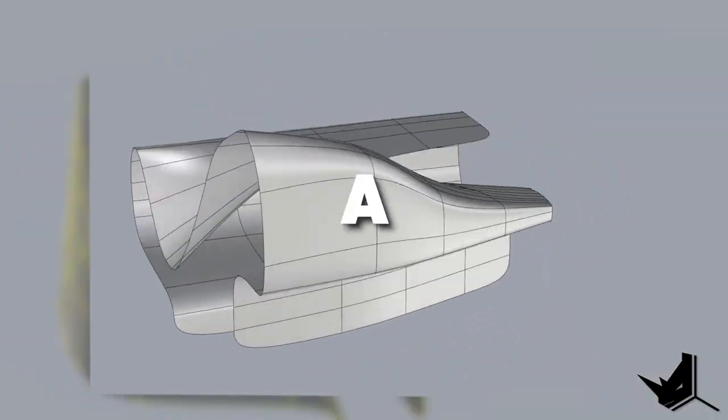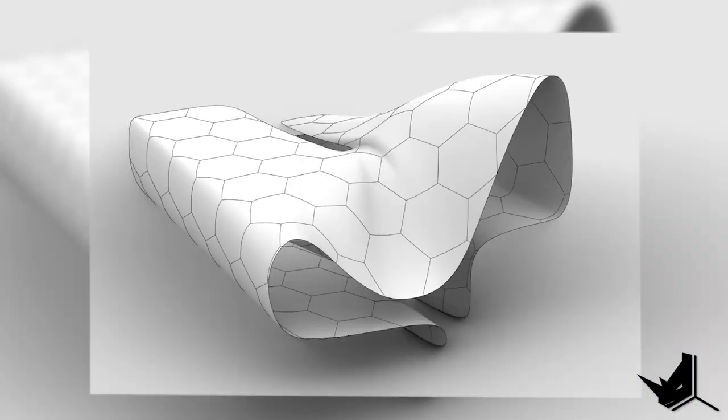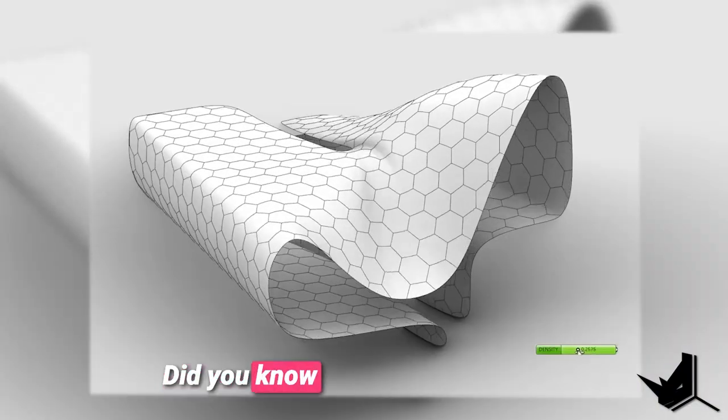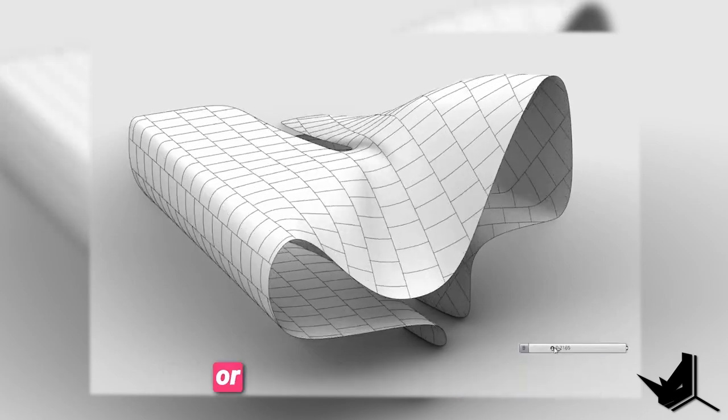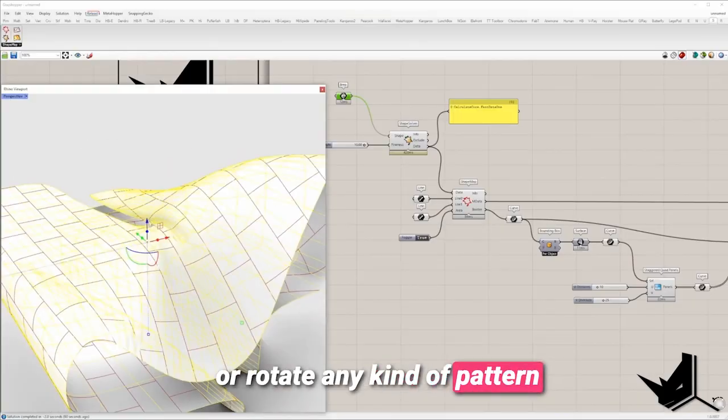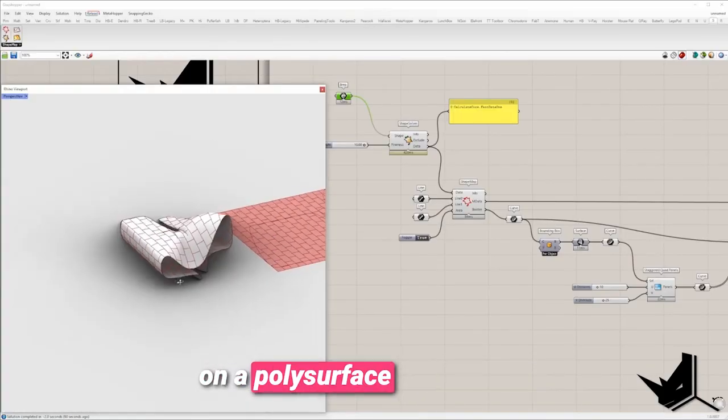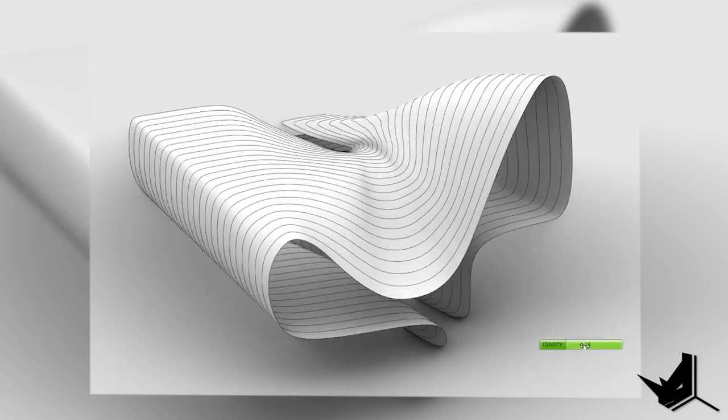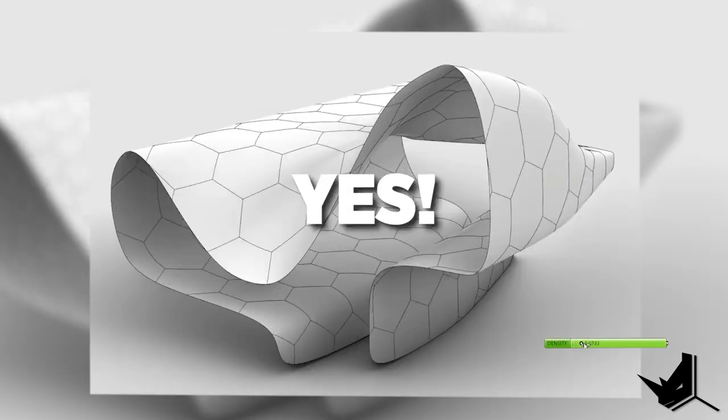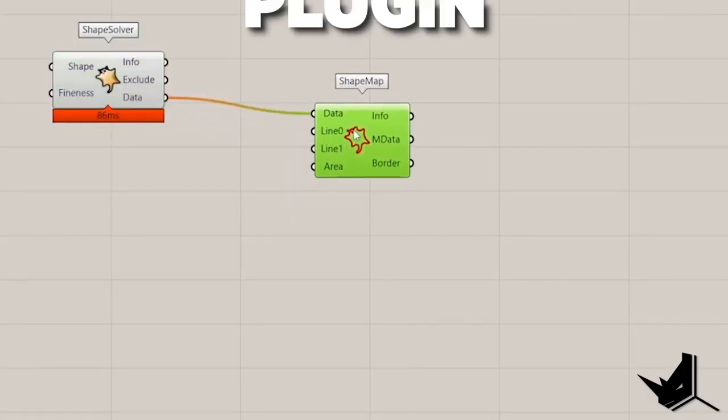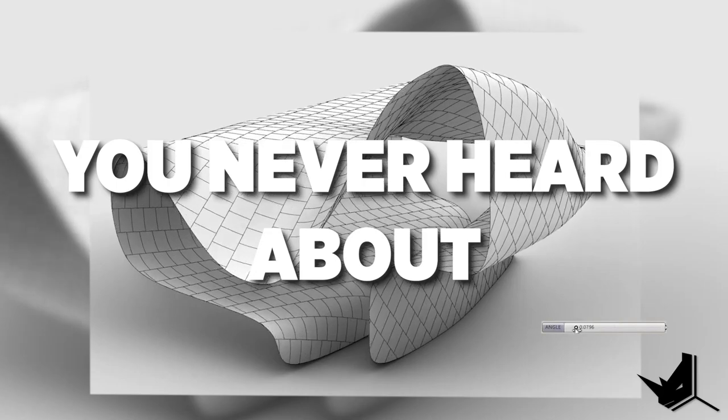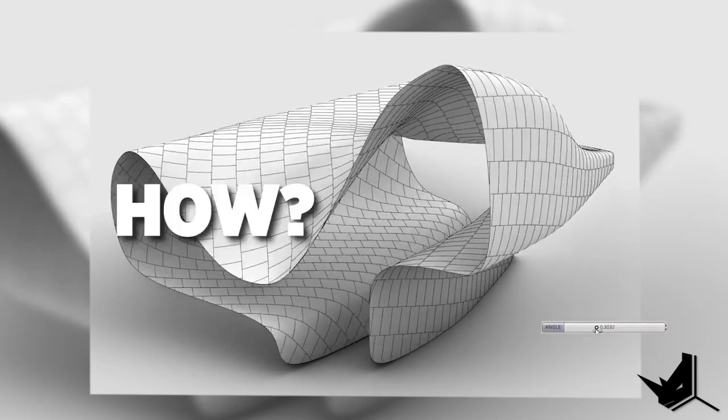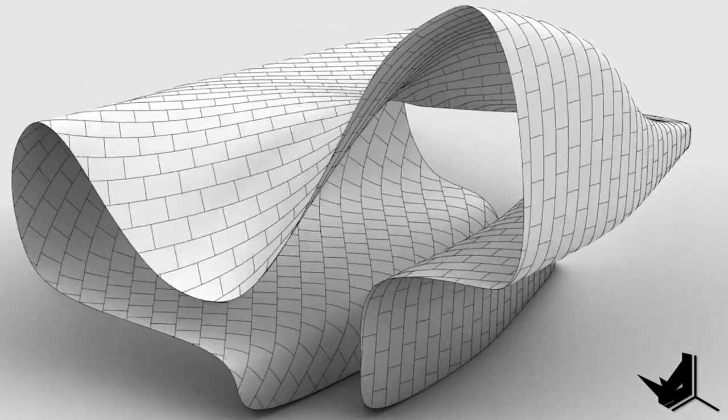This is a polysurface, right? But did you know that we can apply, scale or rotate any kind of pattern on a polysurface, brep or sub D? Yes, it's possible with this amazing plugin that you've probably never heard of. Watch until the end and find out about the process. Let's get started.